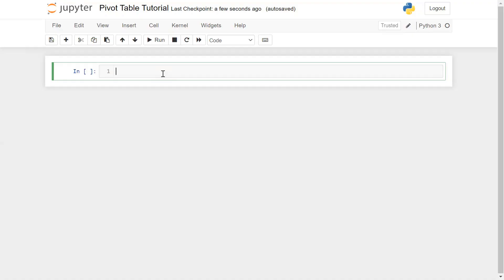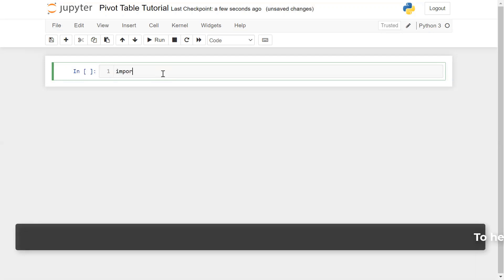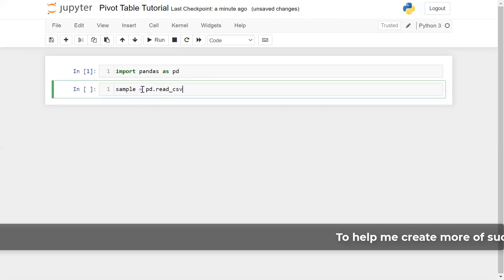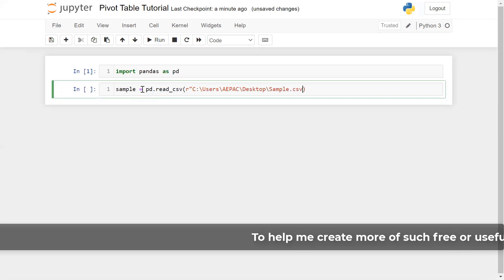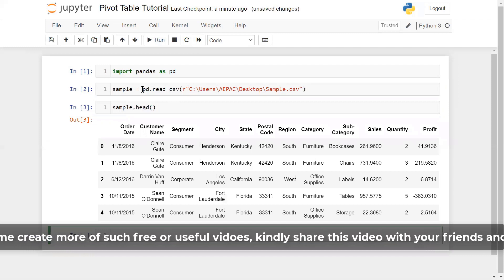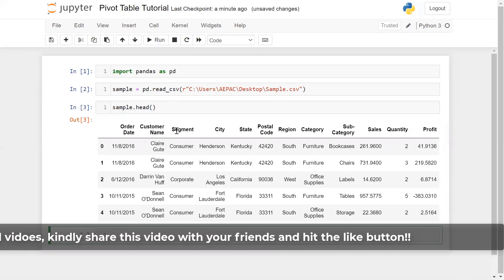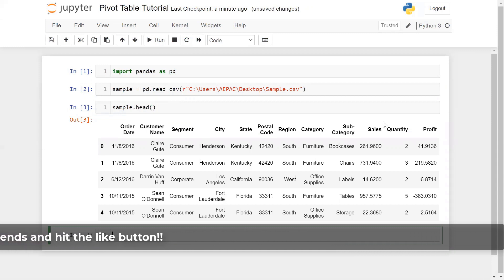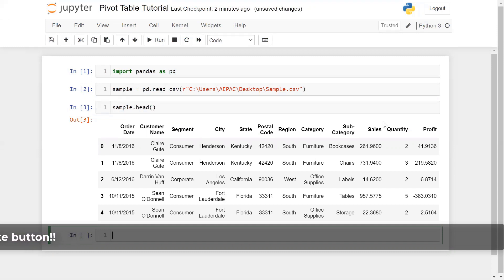Let me go to the Jupyter notebook and import the pandas library: import pandas as pd. I'm taking a variable 'sample' using pd.read_csv with my particular file path. Running sample.head(), we can see the data has columns like order ID, customer segment, city, and so on. Pandas pivot is an important concept to look at data from different kinds of alignments, and it is extensively used in analyzing or summarizing data.